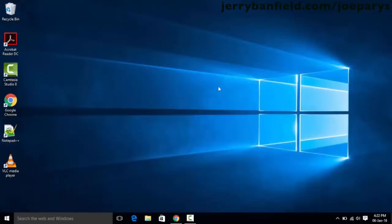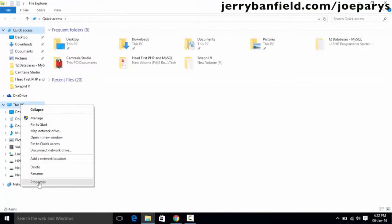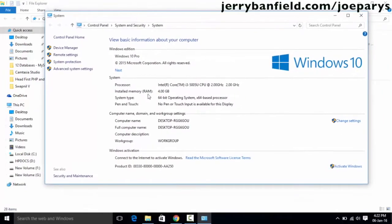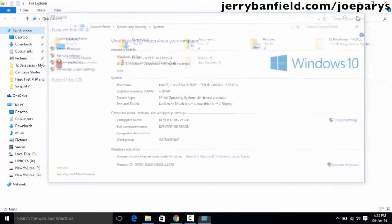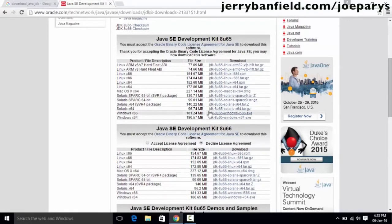If you're not sure which version you are using, minimize this window, go to File Explorer, click on 'This PC', then click on properties. This will show you the type of operating system you are using. In this case it is showing that I am using a 64-bit operating system on a 64-bit processor. So I am going to download the 64-bit version of Java JDK. Before downloading, make sure that you accept the license agreement.